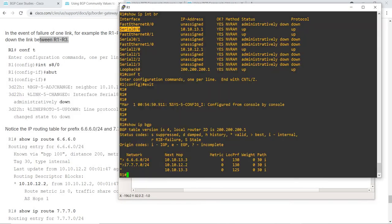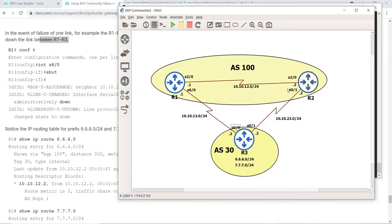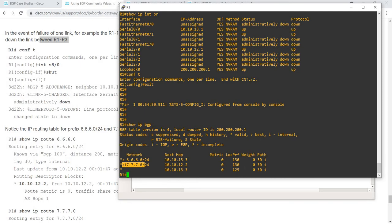For this route it's choosing R2, the iBGP neighbor, because that route has a higher local preference of 130 compared to this link here — the R1 and R3 link — which has a local preference of 125.